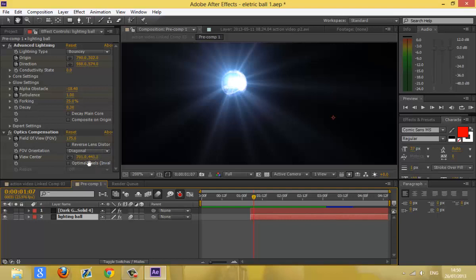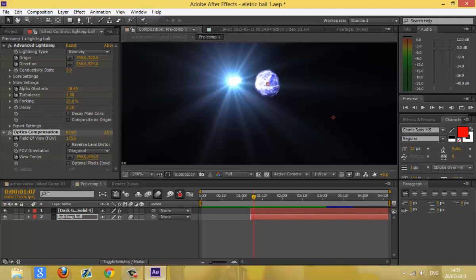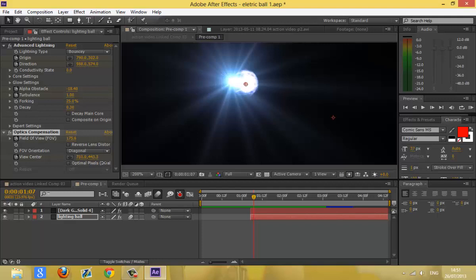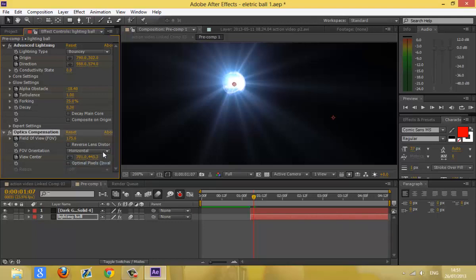Change your FOV to about 170 or something like that. Then set the view center to wherever you want — whereabouts in the electric ball you want the center to be. Once you've done the FOV, it'll probably look like that, so you have to adjust it a bit. Make sure the FOV orientation is set to Diagonal — that's important. Otherwise it could look like that or that. The vertical would make it look really small, so keep it diagonal, because that does both.